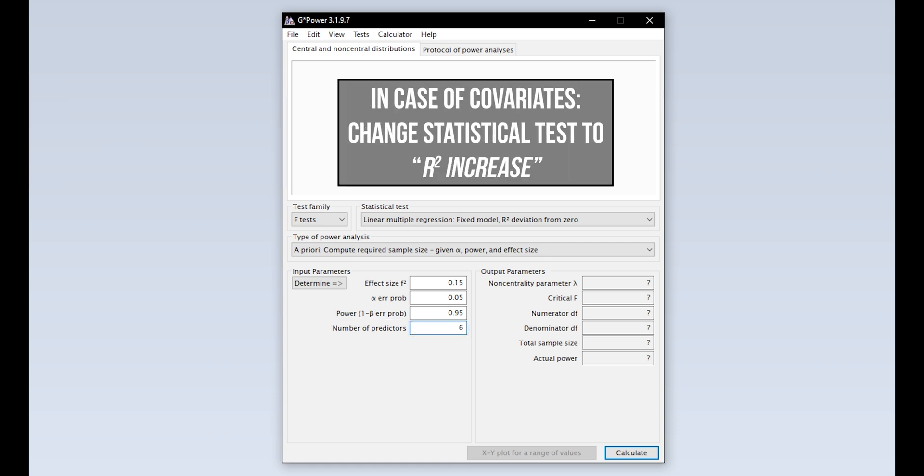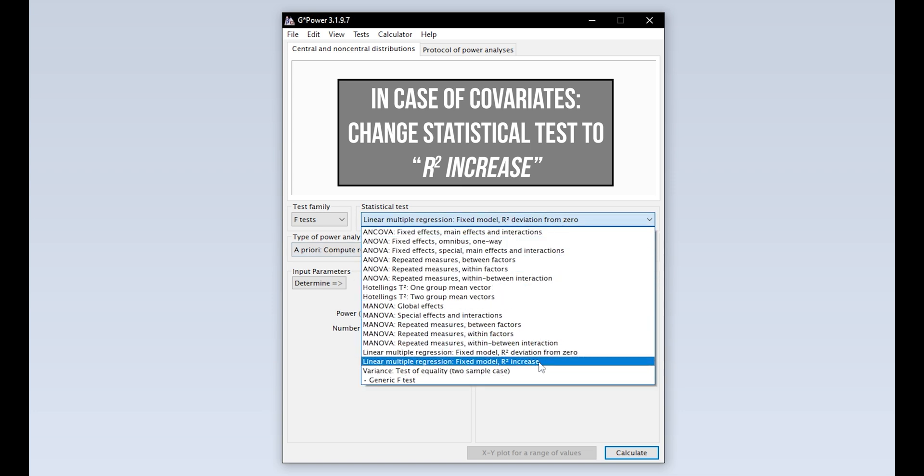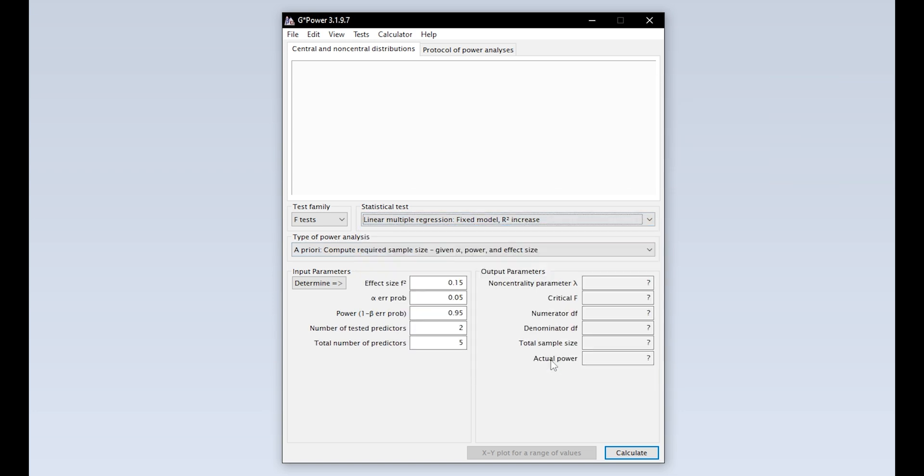If you have covariates, you want to change the statistical test to linear multiple regression, fixed model, R-squared increase. Here you will enter the number of tested predictors, those you have hypotheses for. So let's say 4 out of your 6 predictors are covariates. This makes 2 tested predictors and 6 total predictors.